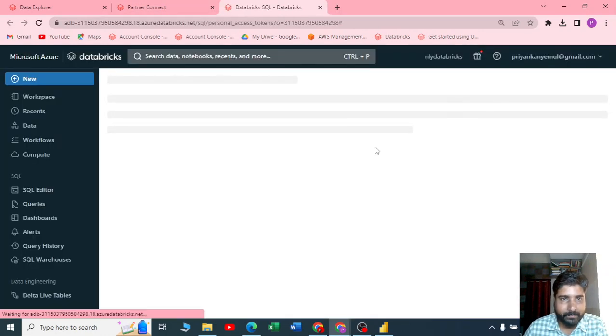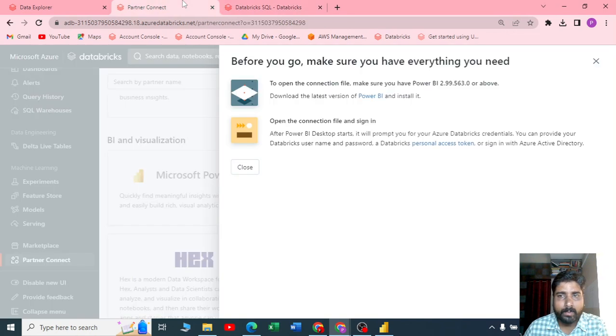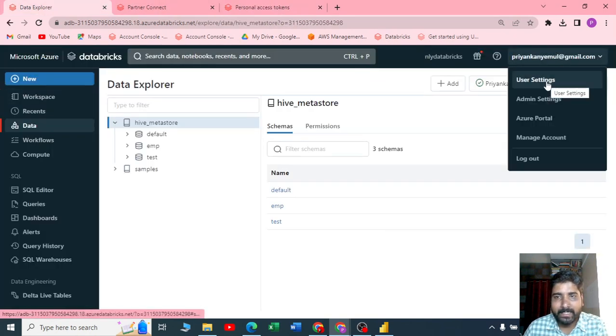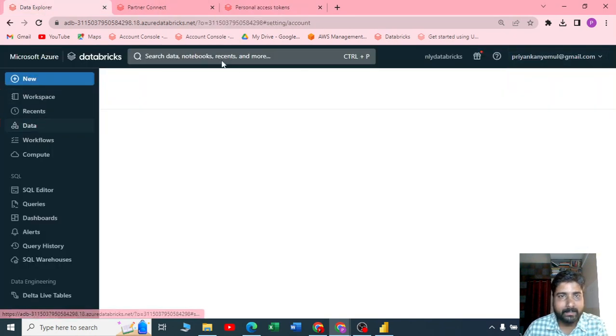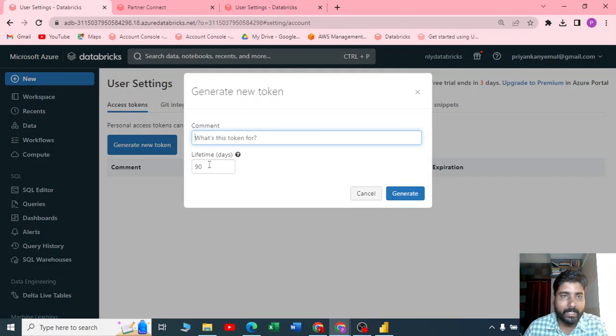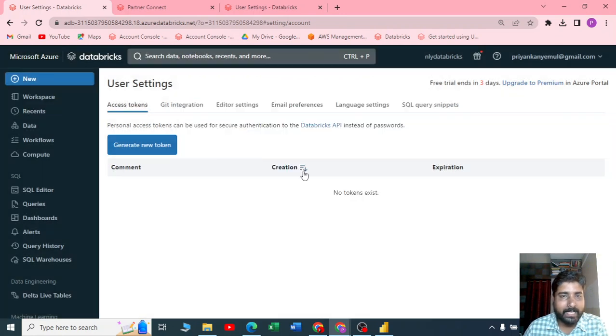You can go to the settings here, in the user settings, and somewhere you may have generate new tokens. When you click on it, you can see user settings.